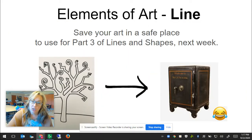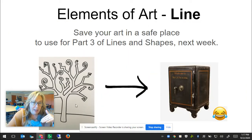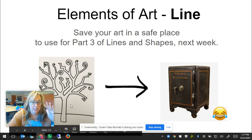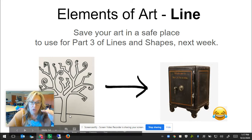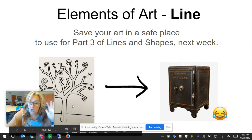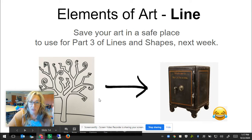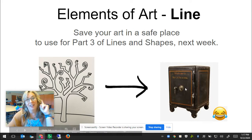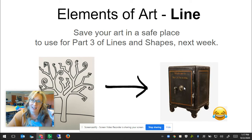When you're done with your art, we're going to add pattern next week — we'll discuss pattern and add details to our tree and our ground, or our people and our ground and our sky. But until then, put it in a safe place.